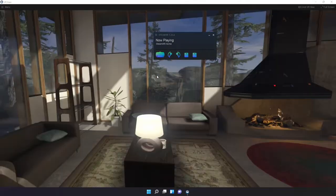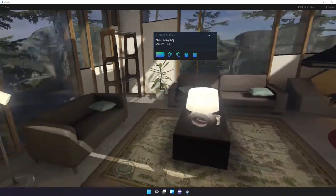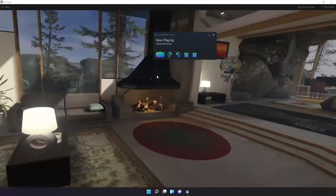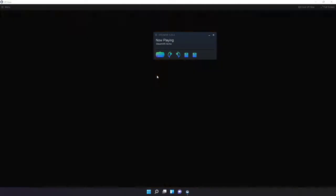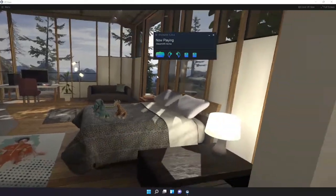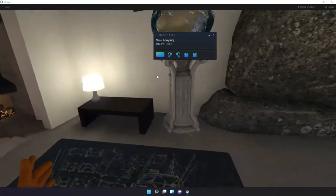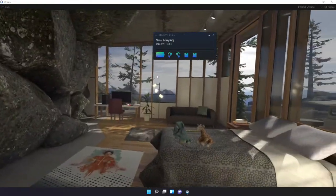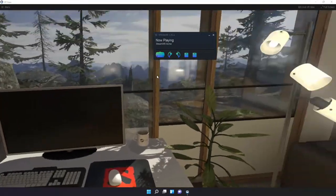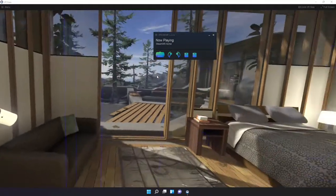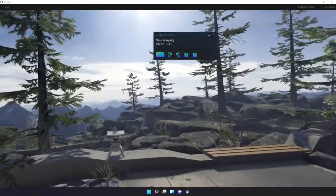I will now teleport into the living room with a nice fireplace. Then over here we have the bedroom. Then a quick view of my virtual computer setup. Then to the outside with the mountains and trees.